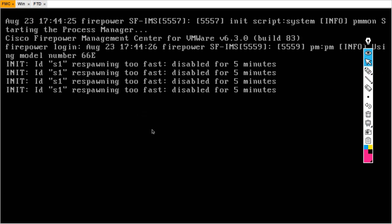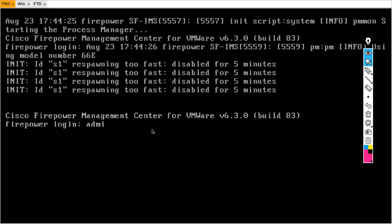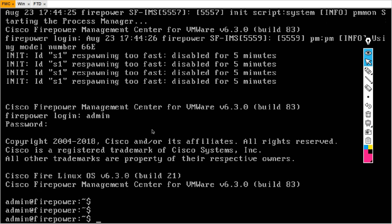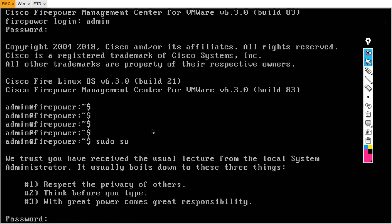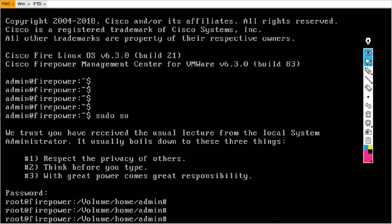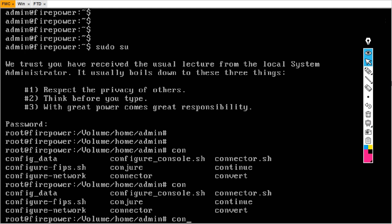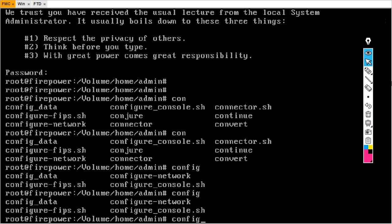Now come to the FMC. Login with username admin and password Admin123. This FMC is a Linux-based operating system. Here we first need to type sudo to switch to superuser — the password is Admin123. Now we have to configure our network, so the command is configure. Press Tab twice to see all available options.